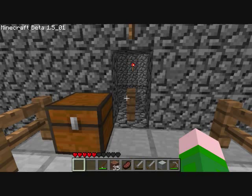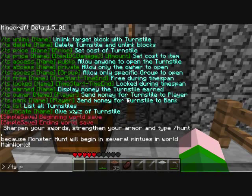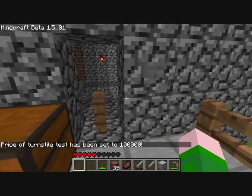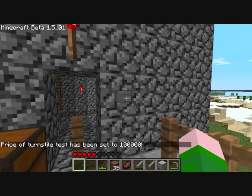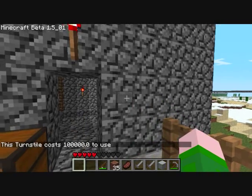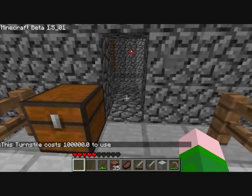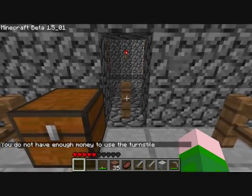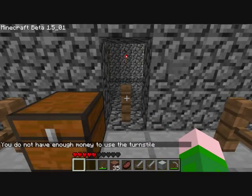In the config file I turned on no fraud mode. We will set the price of test back to 100,000. No fraud mode basically means when I press the button, it tells me how much it costs, and then does not charge me until I go to walk through the turnstile. So it says it costs 100,000 to use. Obviously I don't have 100,000, so when I try to walk through it, it says 'you do not have enough money' and puts the fence block back. That's basically what no fraud mode is — it can be used for a couple different things.